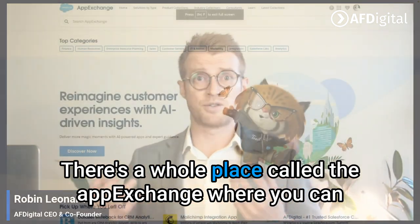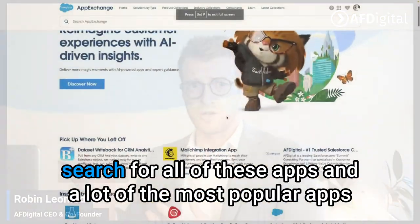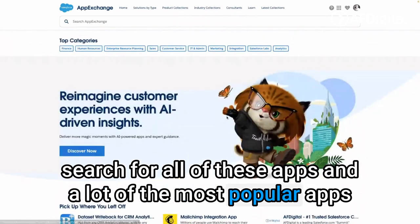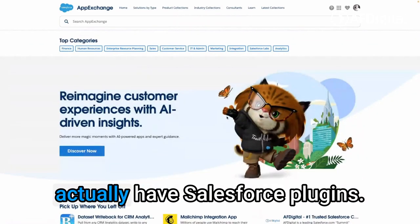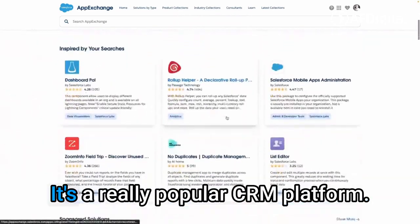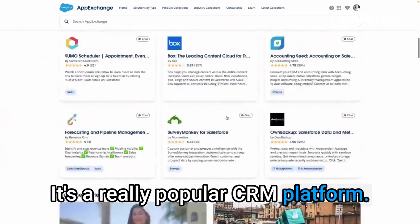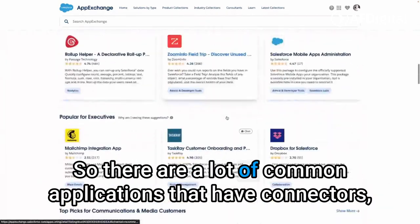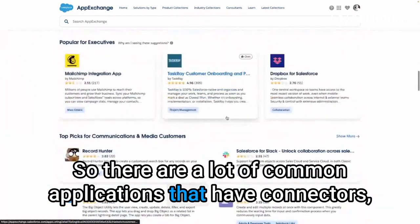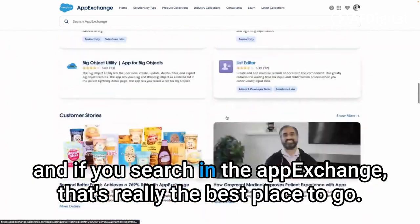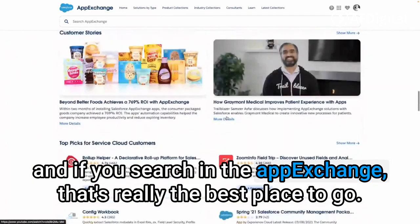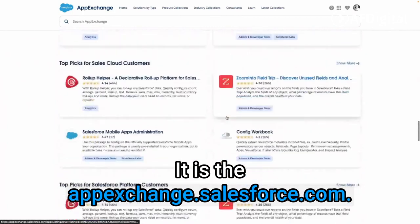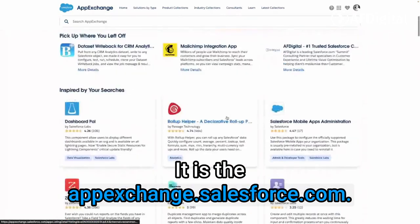There's a whole place called the App Exchange where you can search for all of these apps, and a lot of the most popular apps actually have Salesforce plugins. It's a really popular CRM platform — obviously the world's number one — so there are a lot of common applications that have connectors. The App Exchange at appexchange.salesforce.com is really the best place to go.